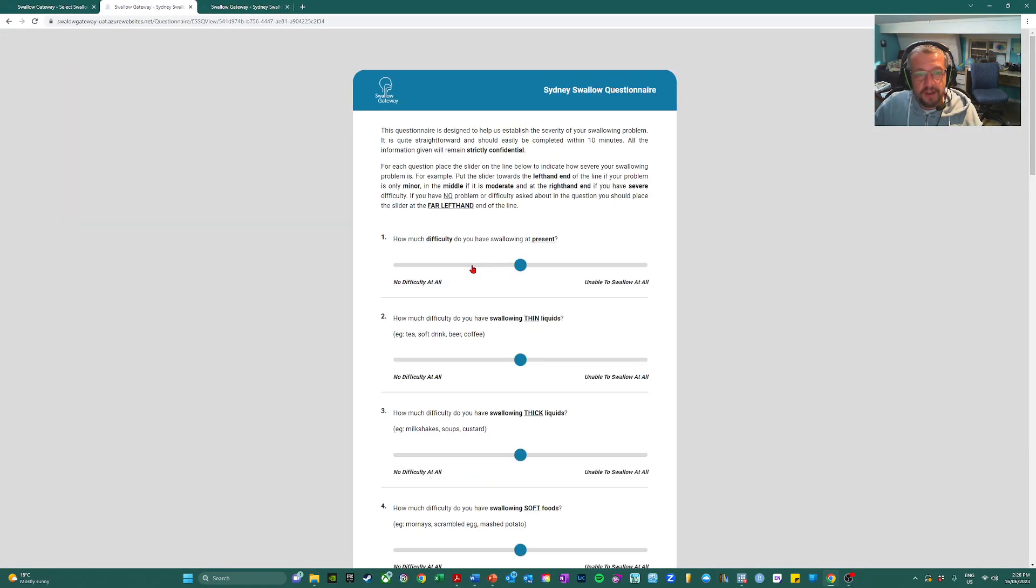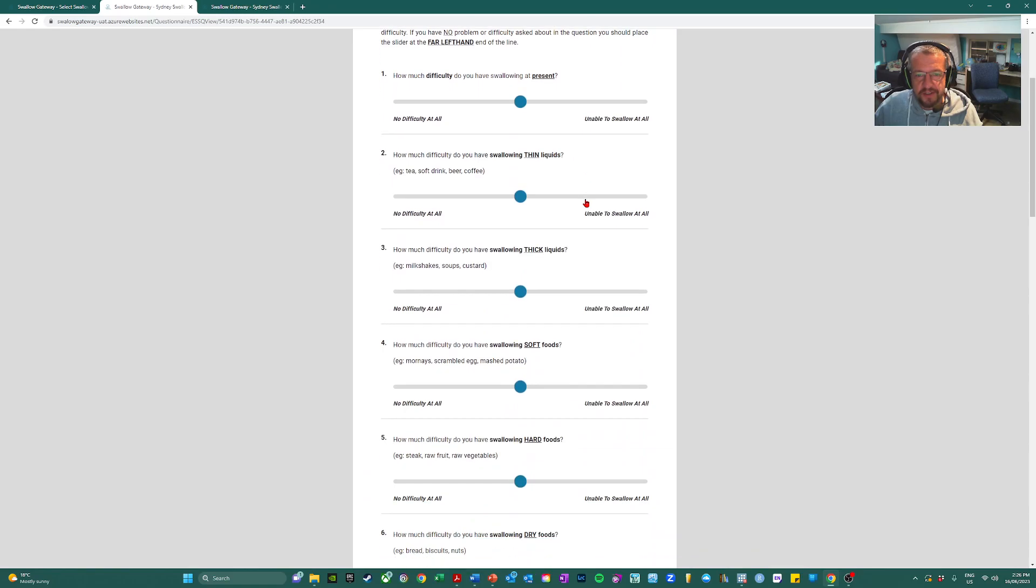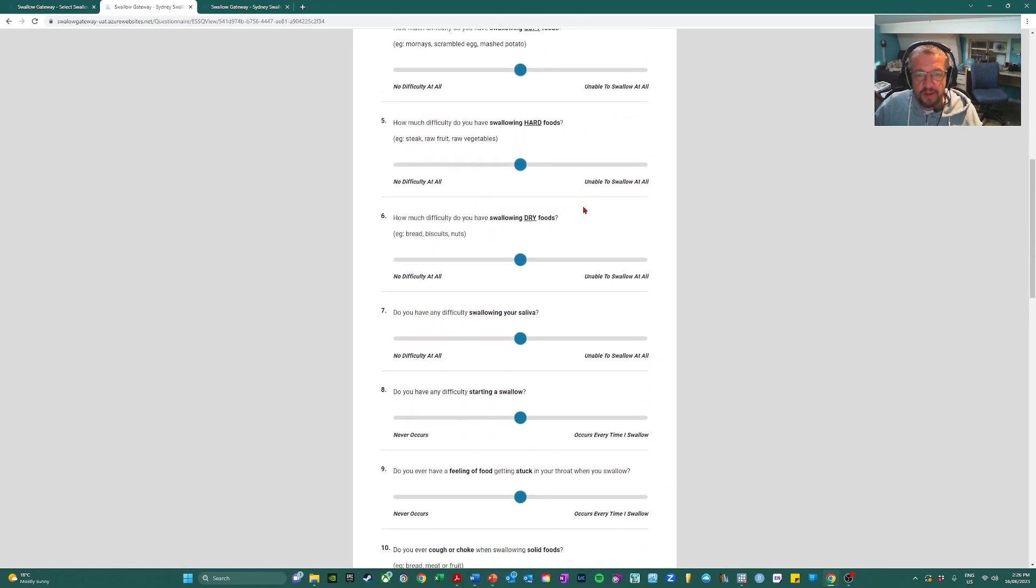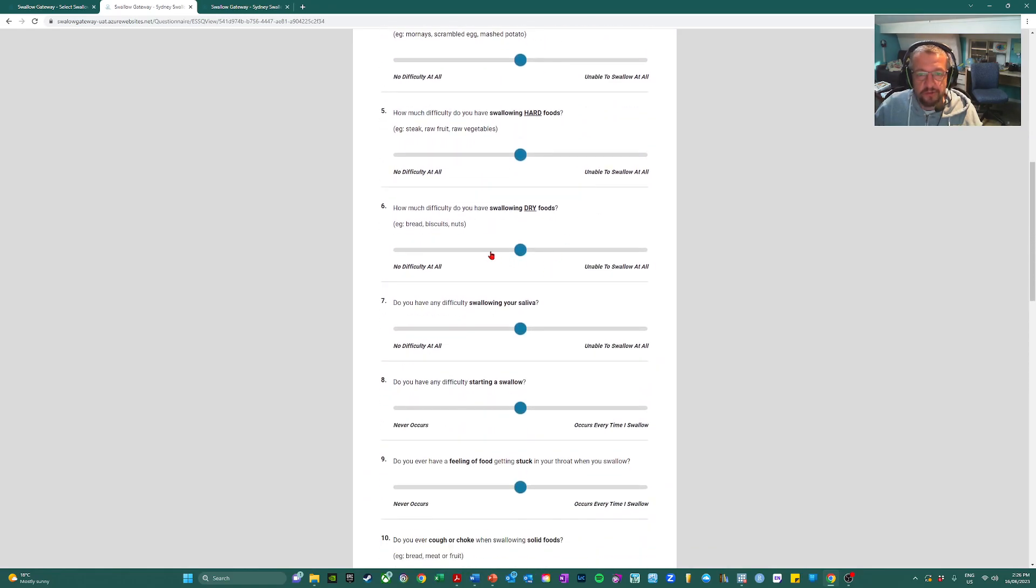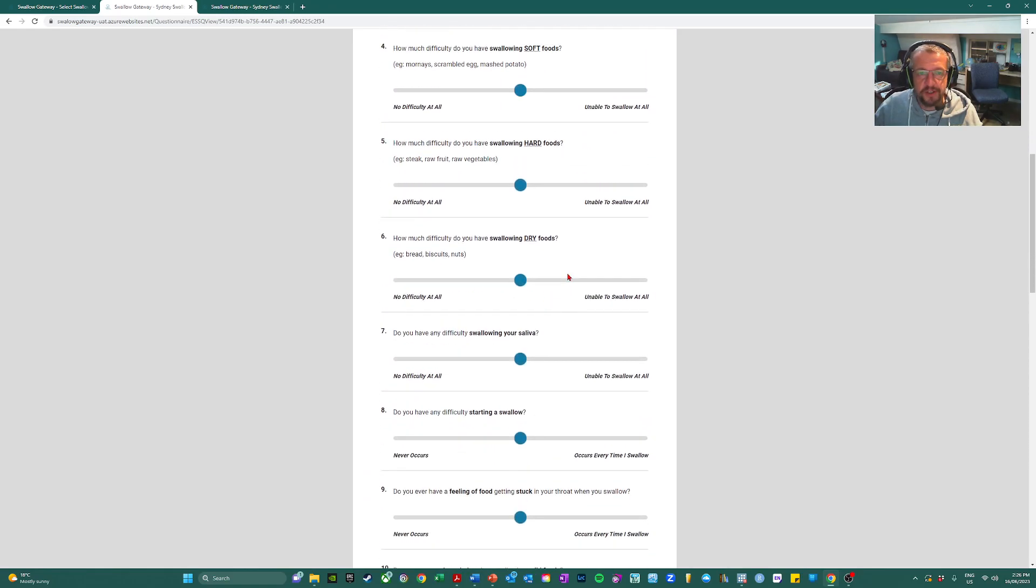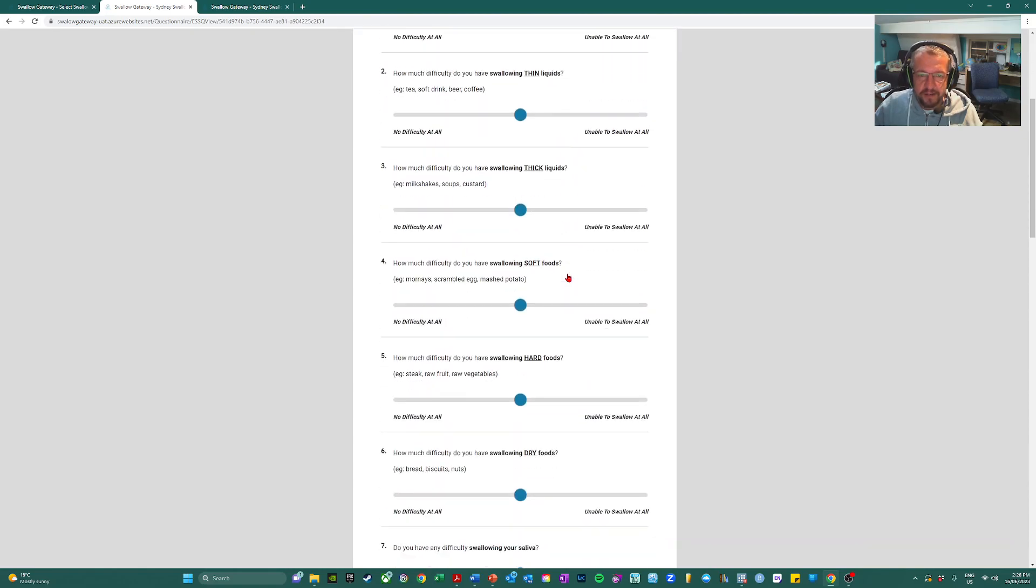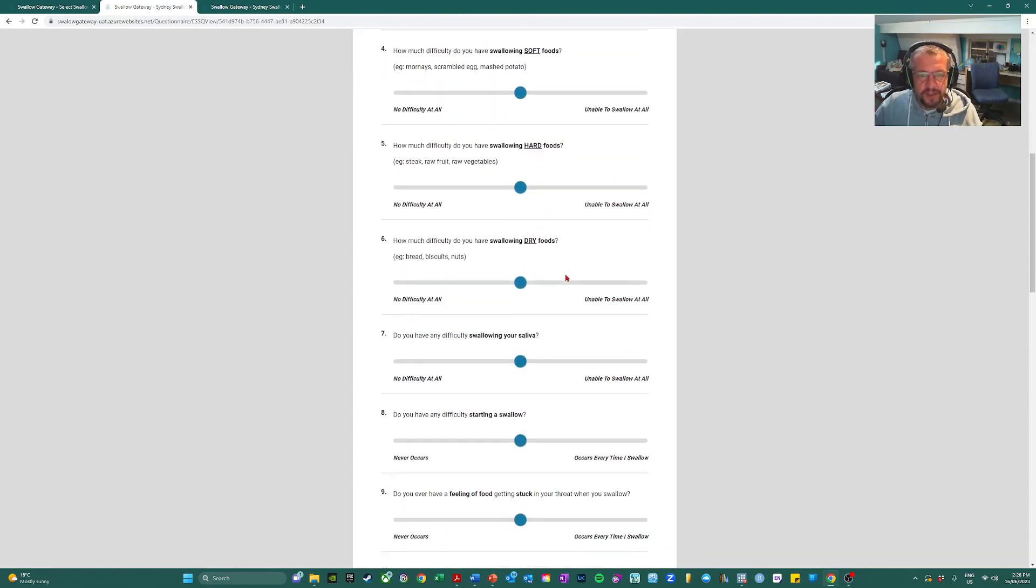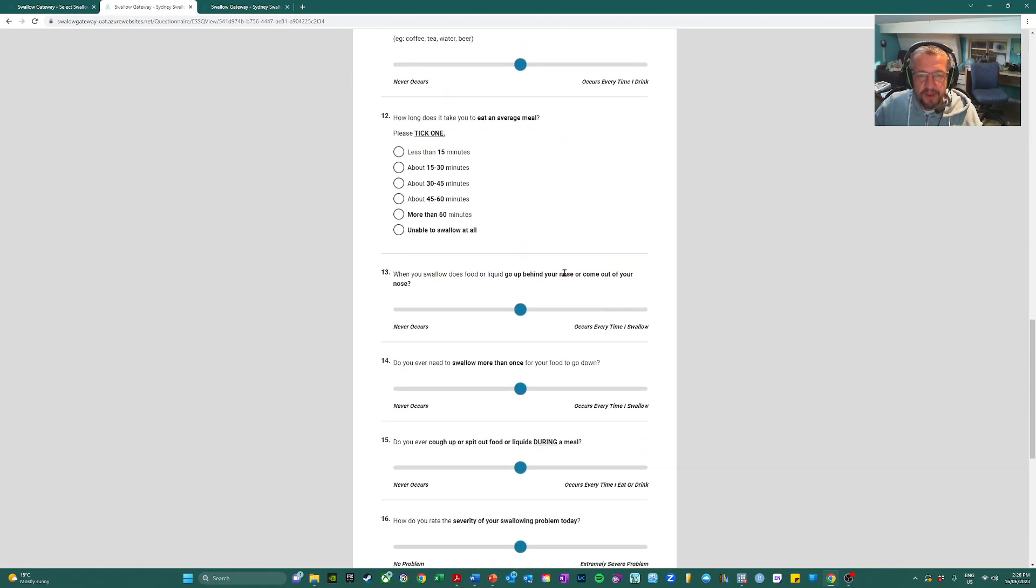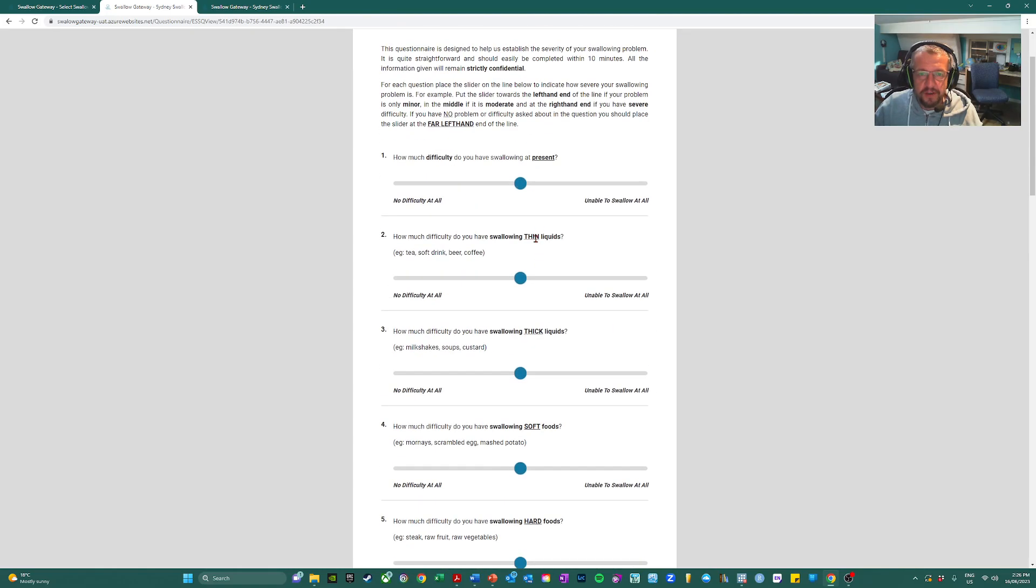Now if we click now, this is what the SSQ looks like. Again, visual analog scale is replaced with a range slider and it closely mimics the paper version.